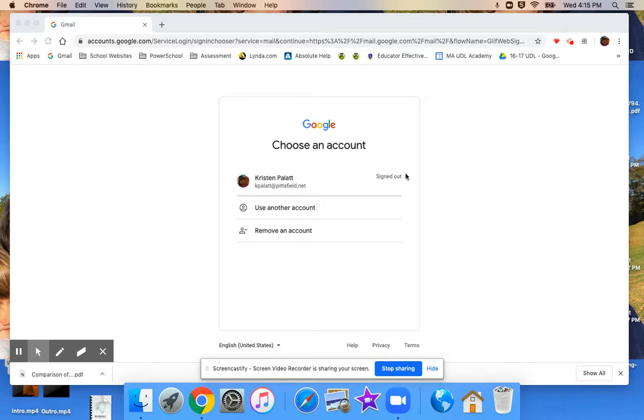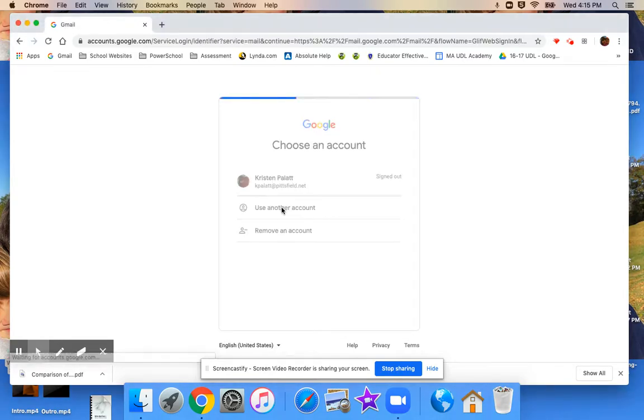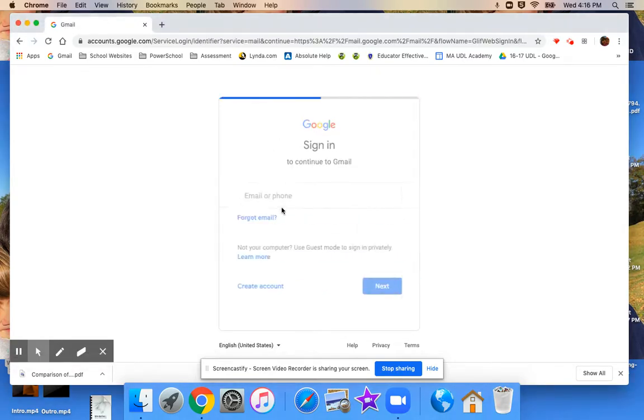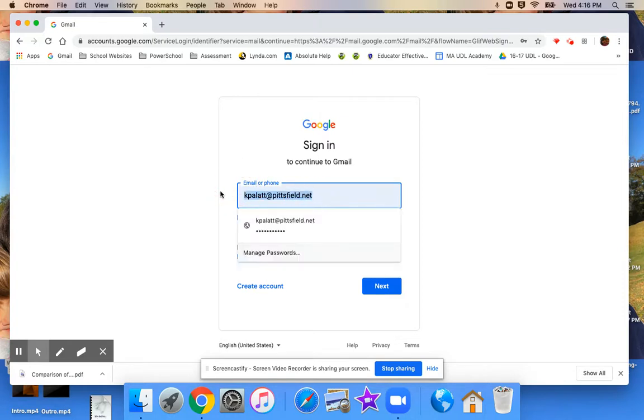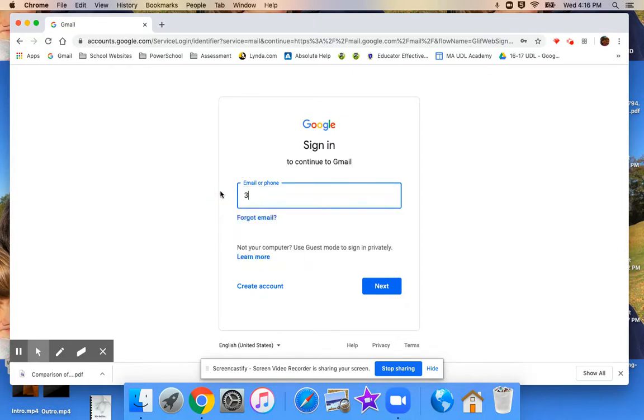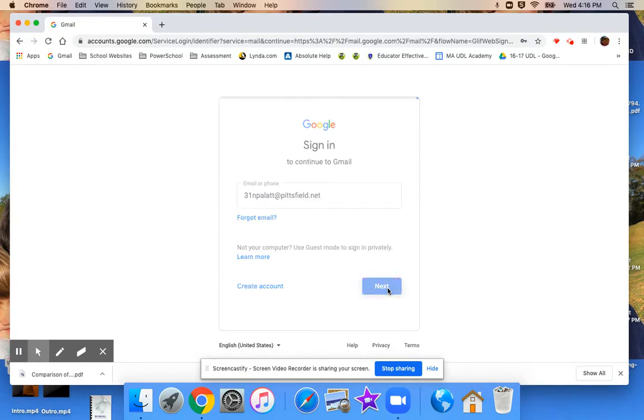So what I'm going to do is click 'use another account,' and once I click on that it's going to prompt me to type in an email address. So it's here that I'm going to type in the student email address and hit next.